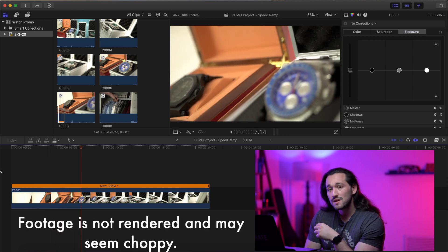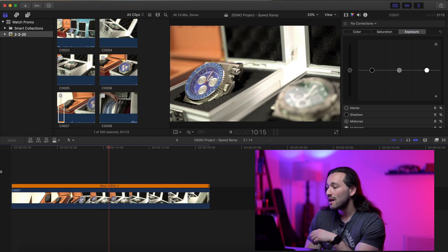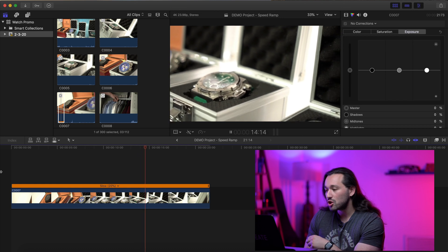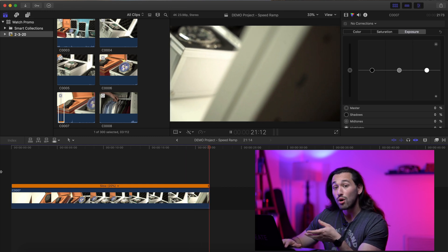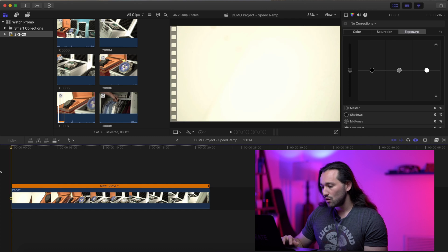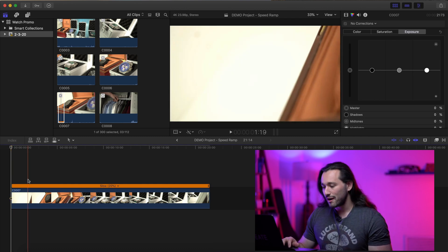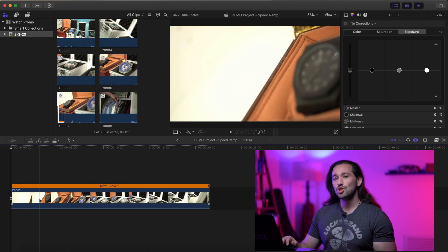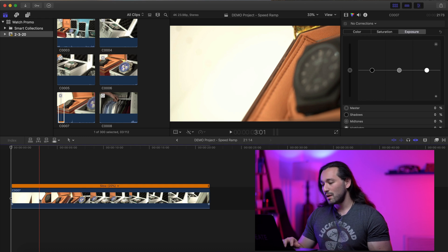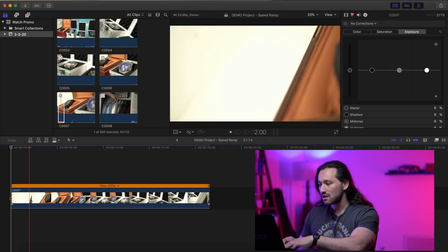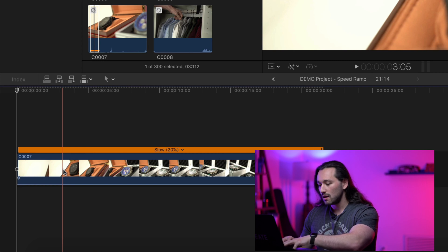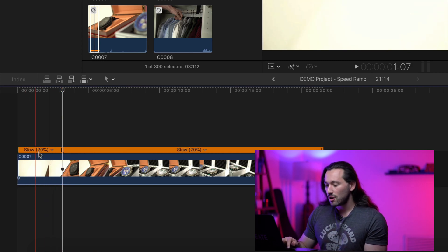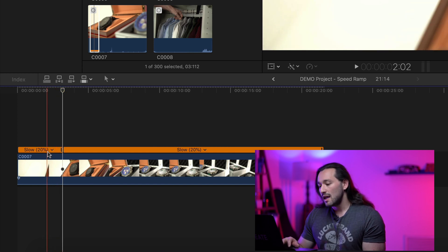This was also shot in manual focus, so notice how there's no focus hunting and no focus breathing. We pass by each of the watches and we see that beautiful reflection on the surface of each watch — really important when showcasing a product like a watch. There's a little tool called speed ramping in Final Cut Pro. There are multiple ways to do this, but the most efficient and smooth way is by hitting the Shift and B key at the same time. So I'm going to go up to the point where I see the watch and hit Shift+B.